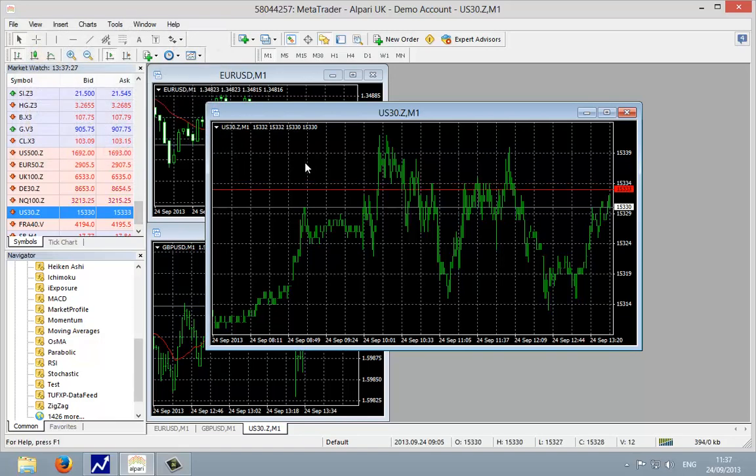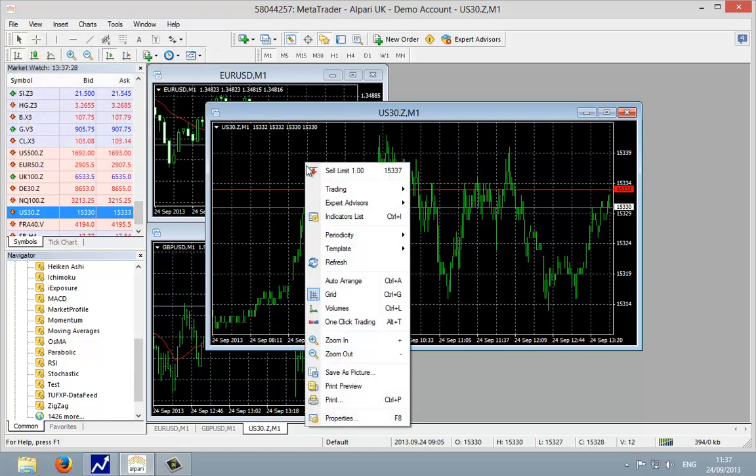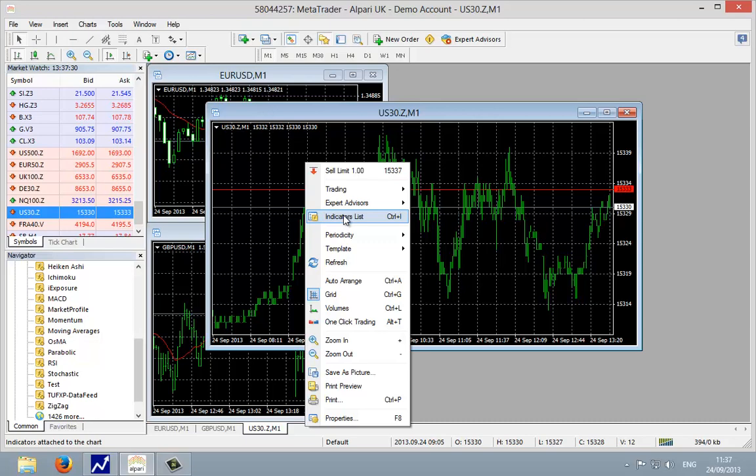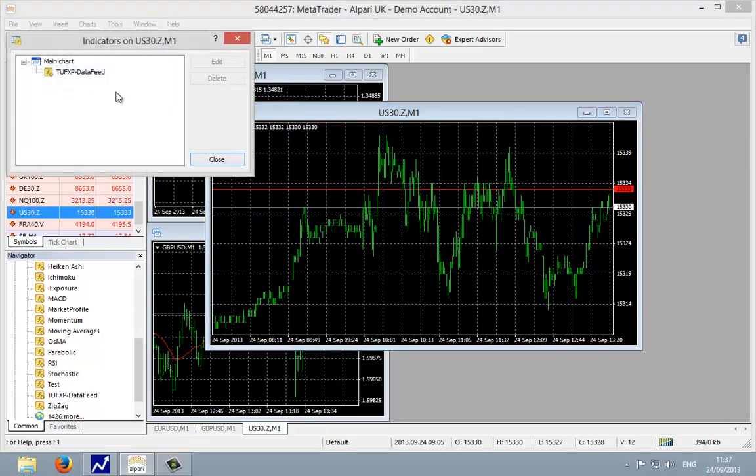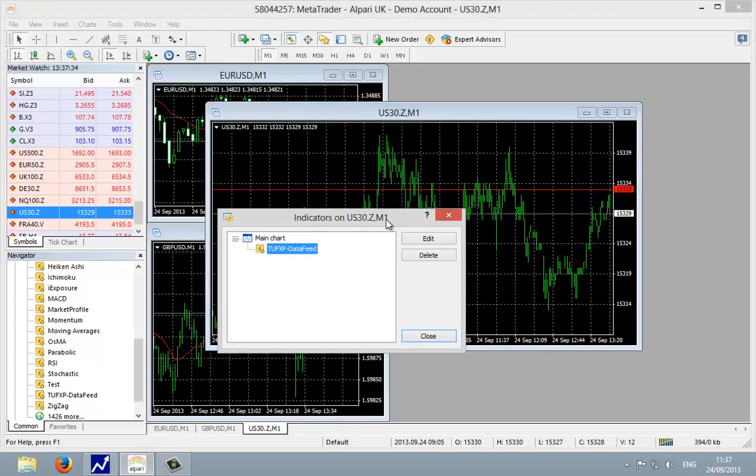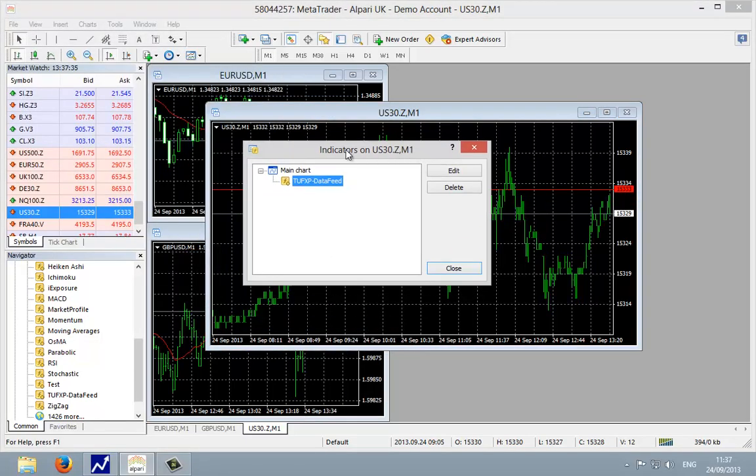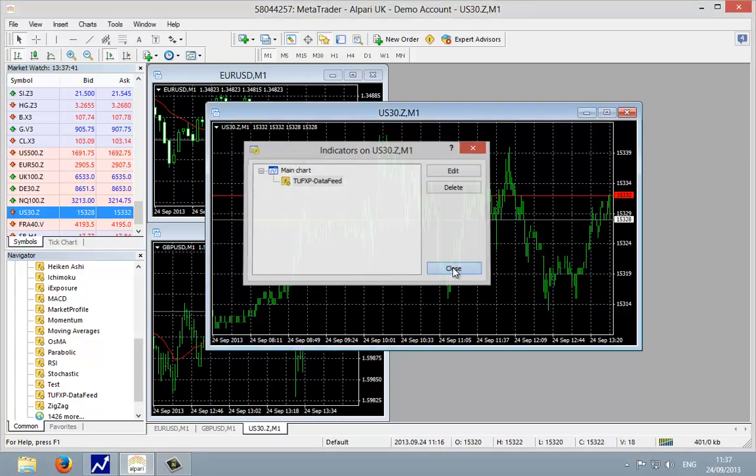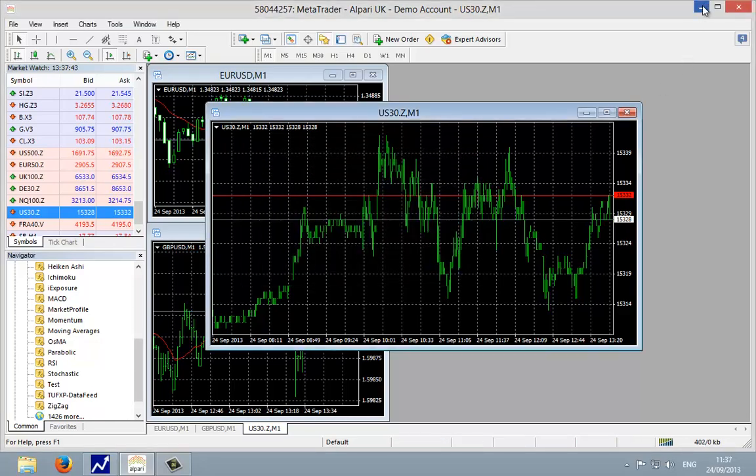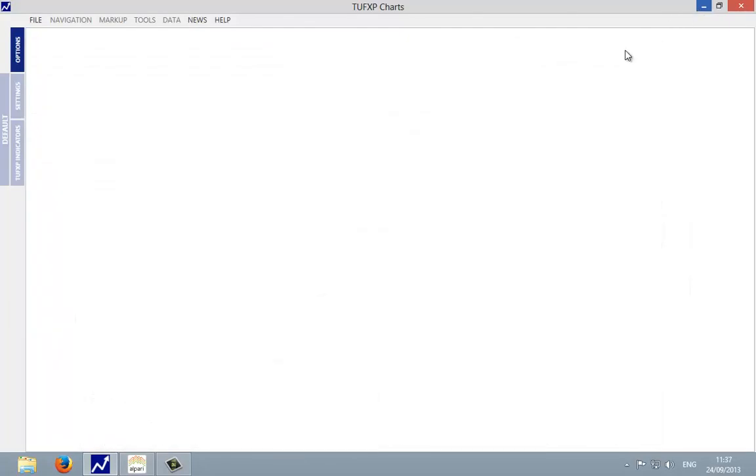We can double check this by right clicking on the price chart, going to indicator list, left click there, and we can see that this has been applied to the chart. Same code at the top in the indicator window as it is in the price chart. So left click and close. We can minimize MT4 now.